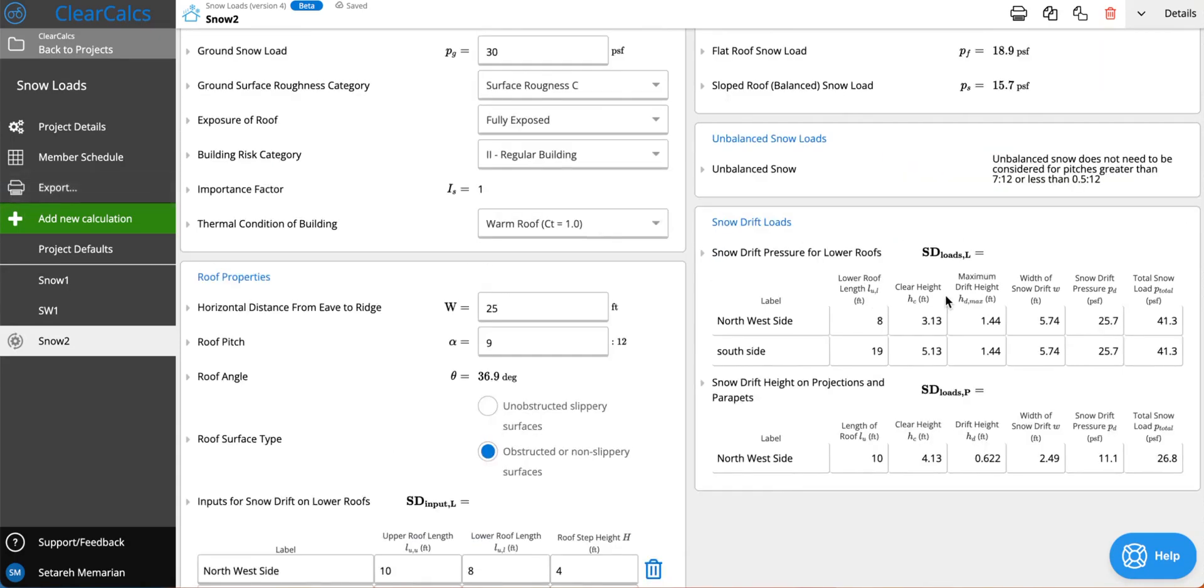Now you may be wondering why is it that we have different lower roof lengths but then our snow loads are the same.